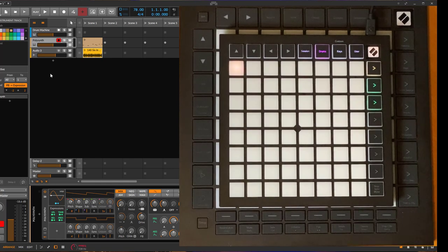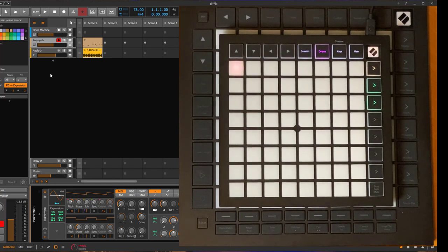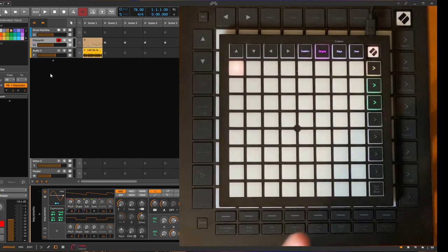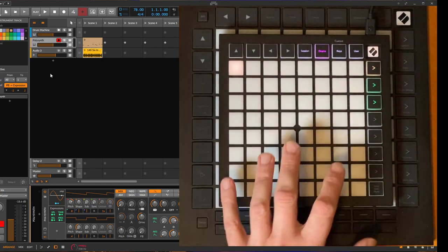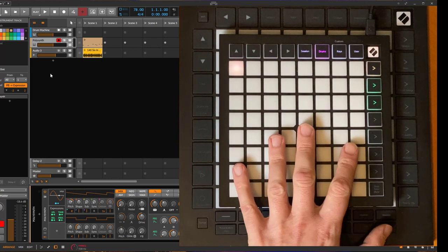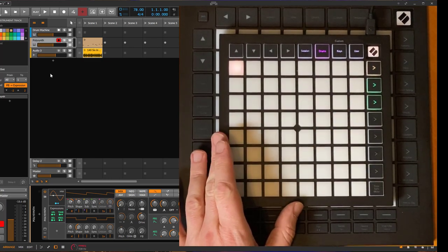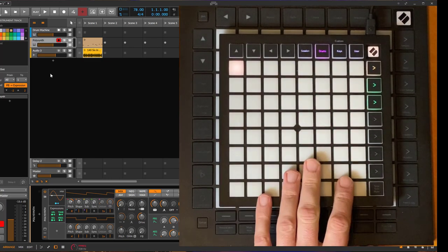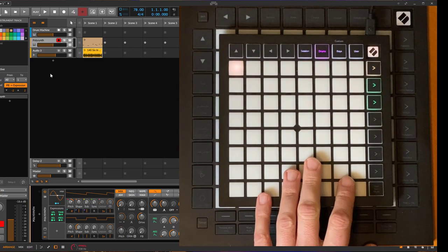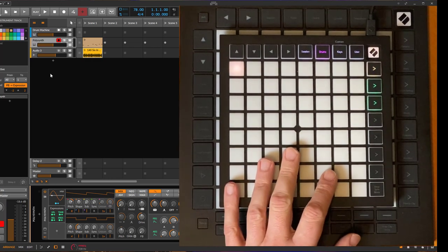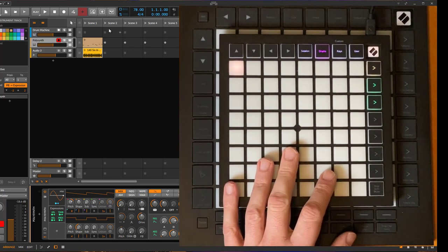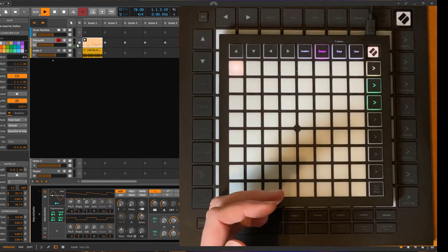This was so far only available on the Push 1 and 2, and now it's also available on Launchpad. This is also the default view you get if you select an audio clip. Let's see what it does. If we have here a MIDI clip playing, you will see it's only one bar.